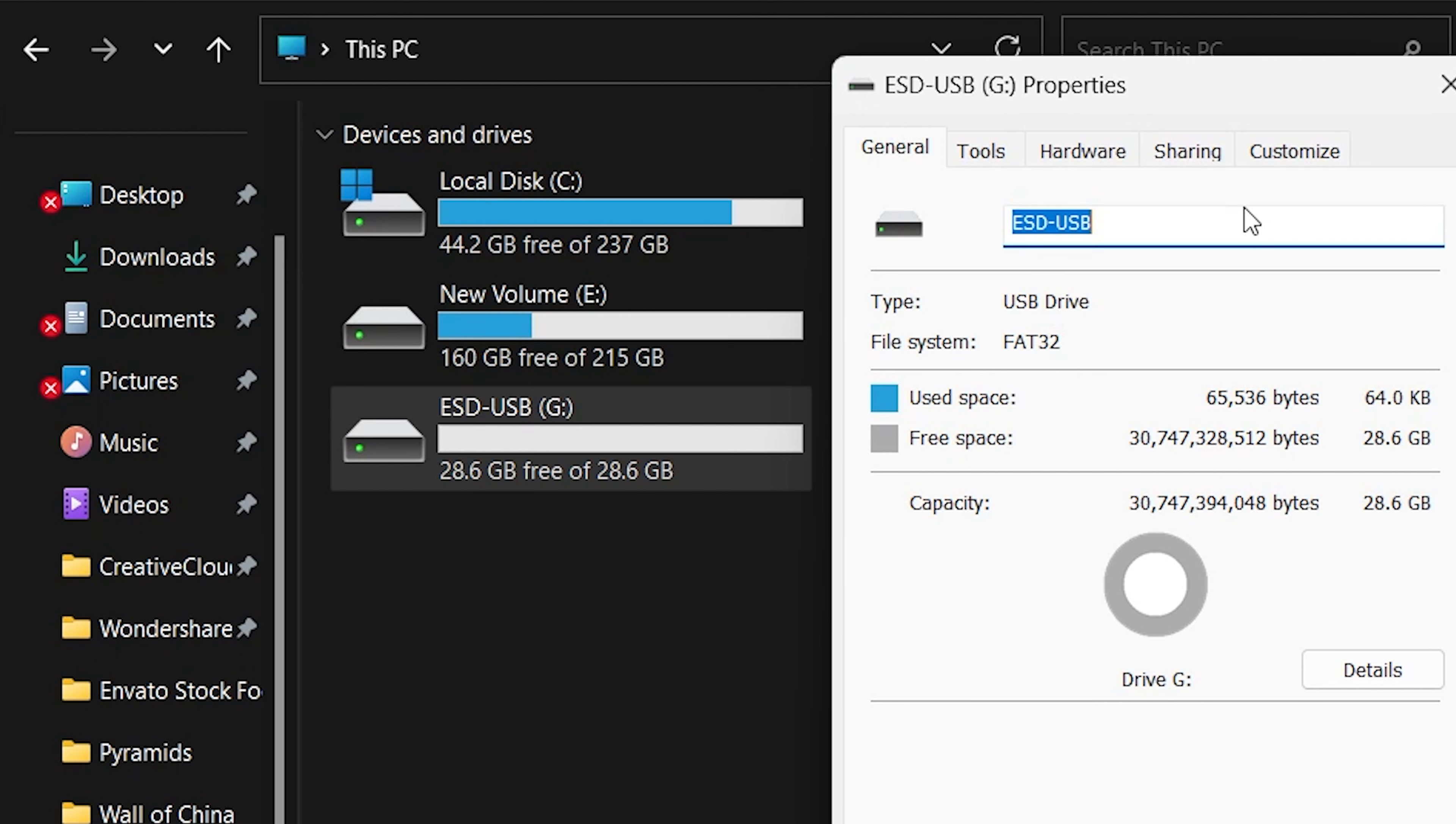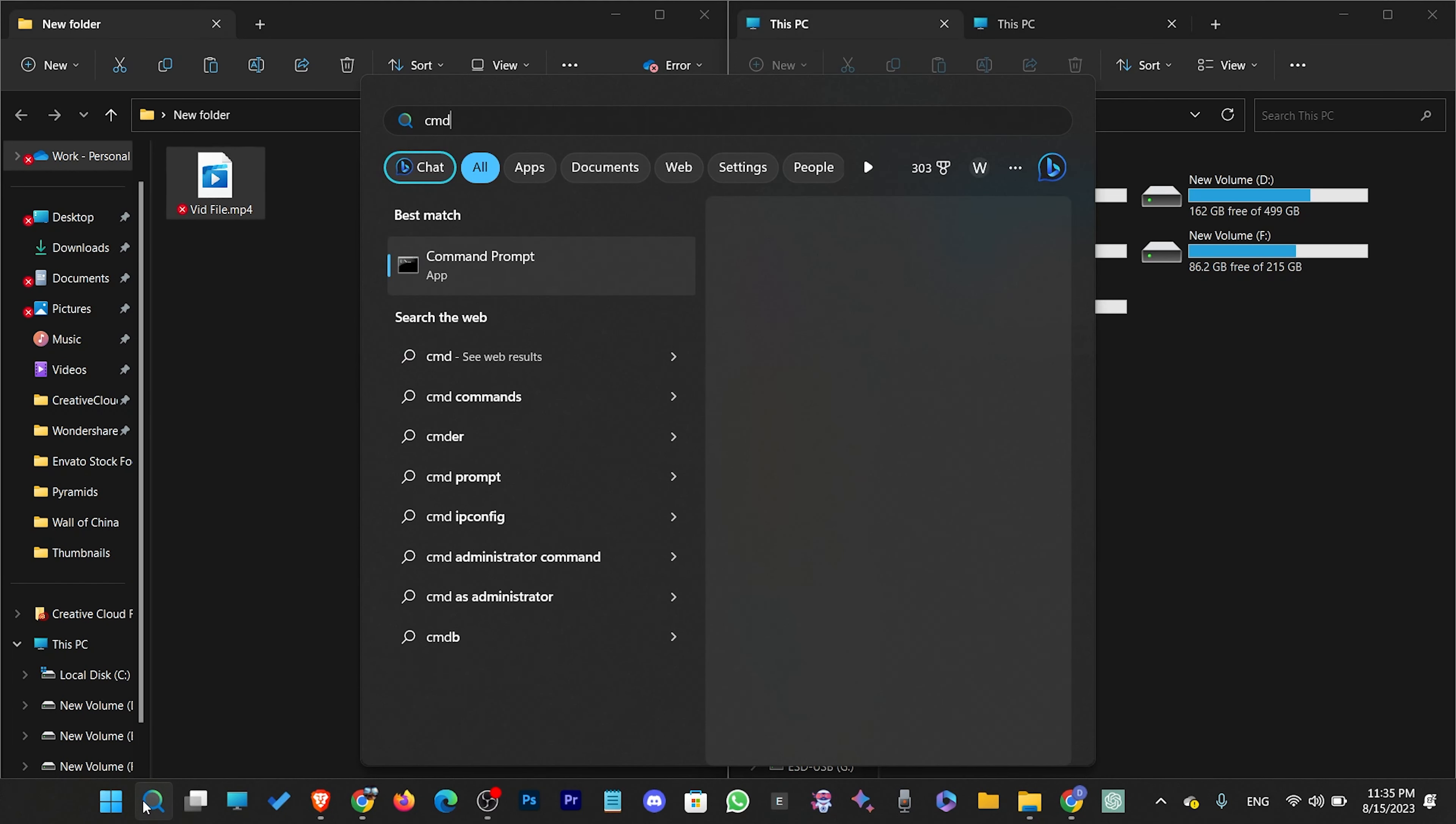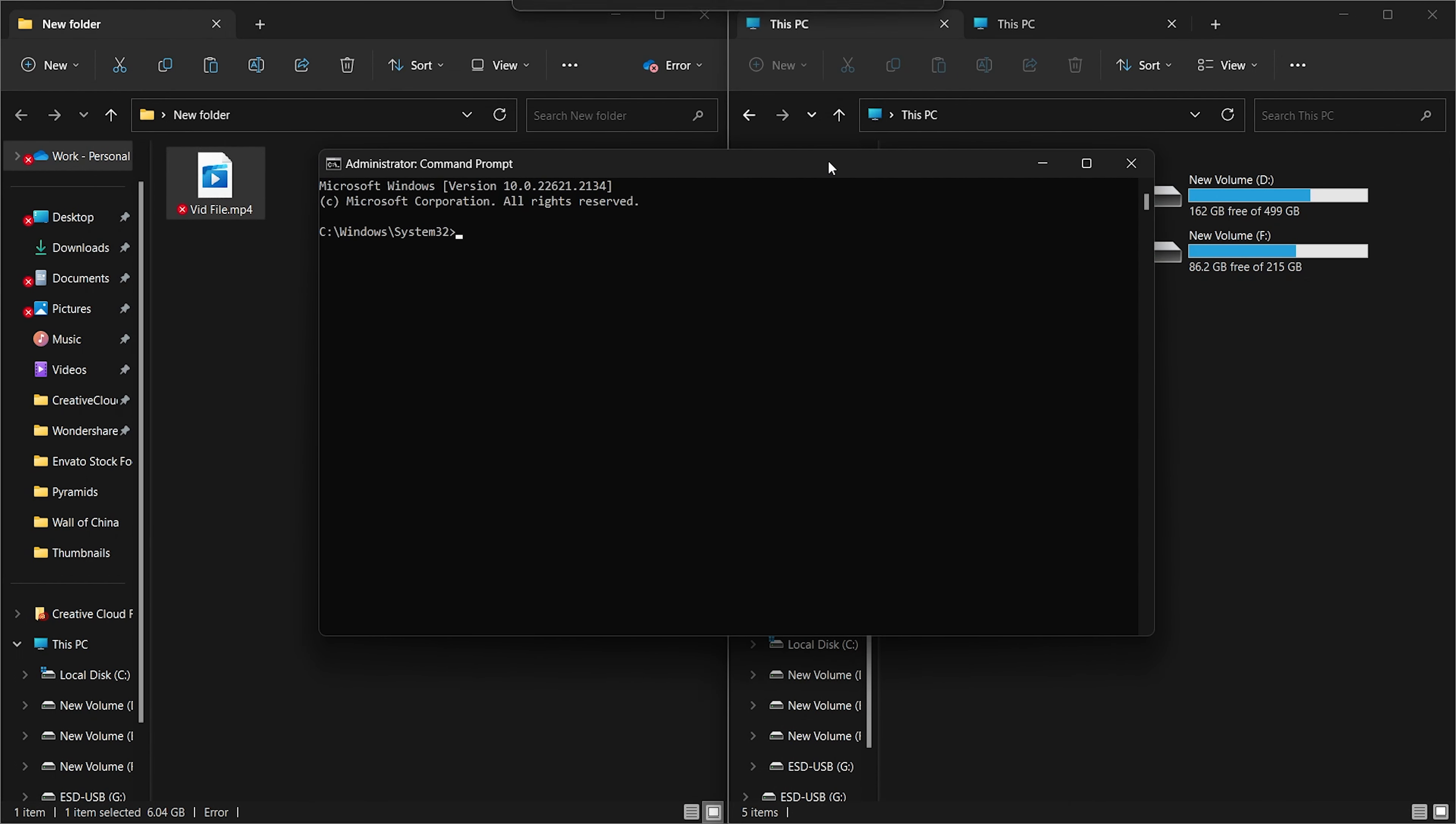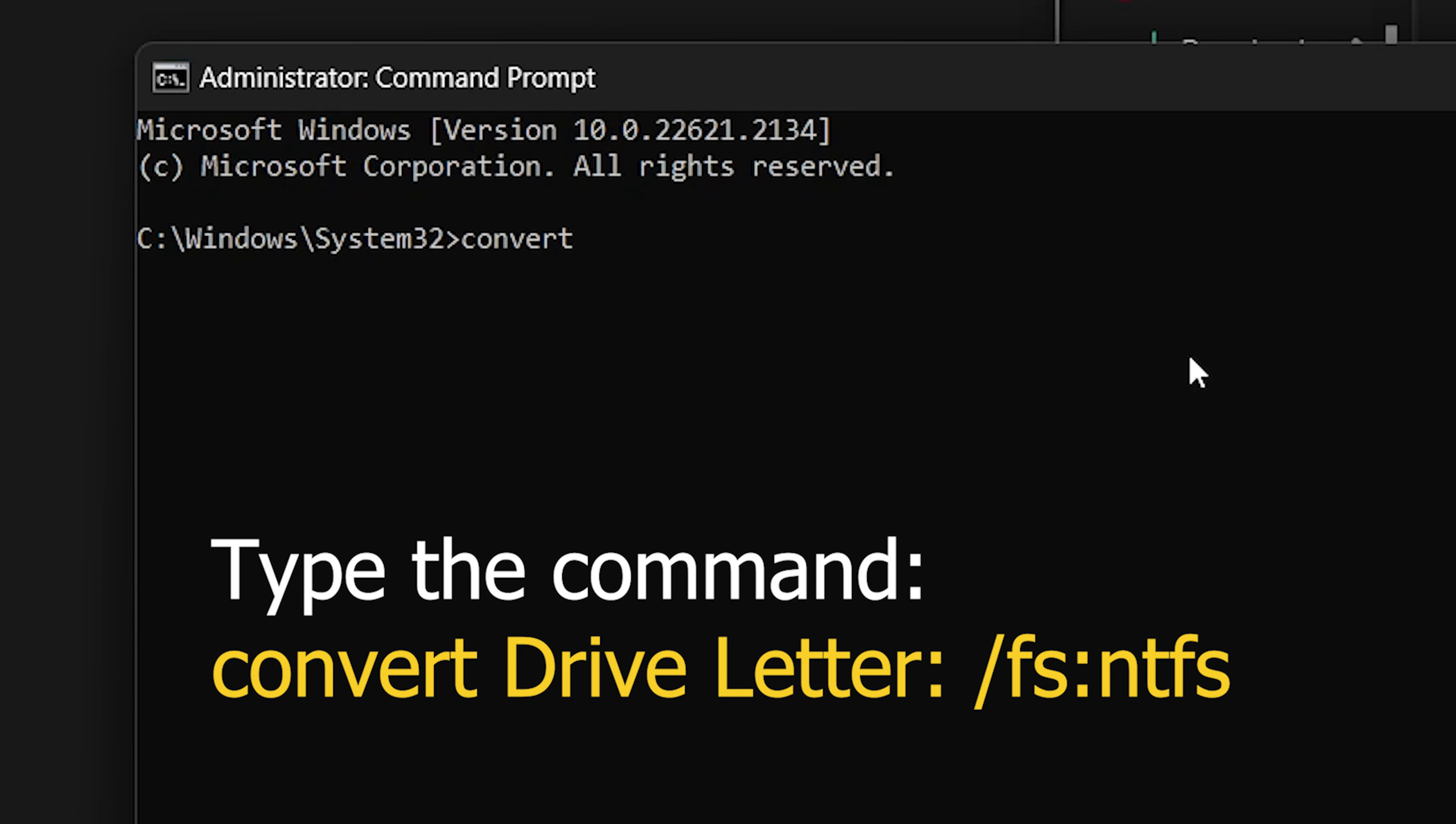To fix this error, we need to convert this FAT32 file system to NTFS. Open a command prompt as administrator. Type the command. After typing 'convert', type your USB flash drive letter and press Enter.